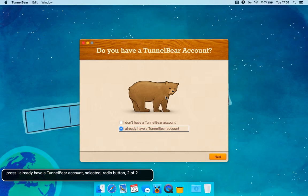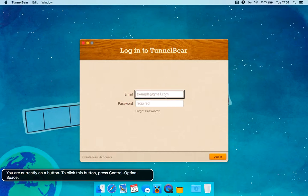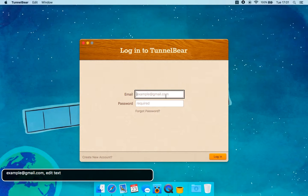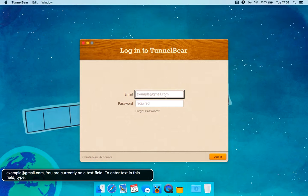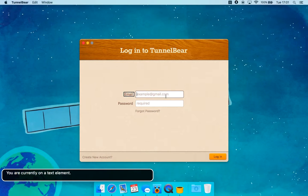'I already have a TunnelBear account' — Selected Radio button 2 of 2. Next button — press. You're currently on a button; to click this button press Control Option Space. Example at gmail.com — edit text. You're currently on the text field to enter text; type email.